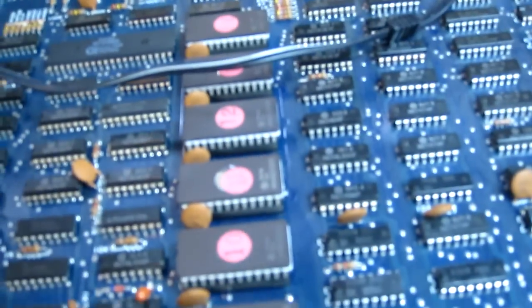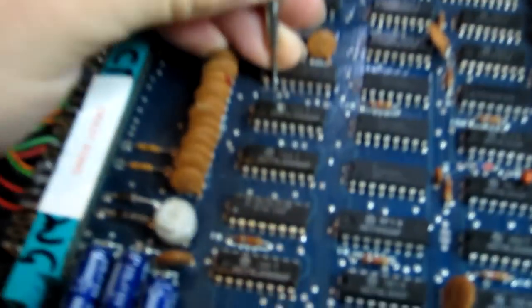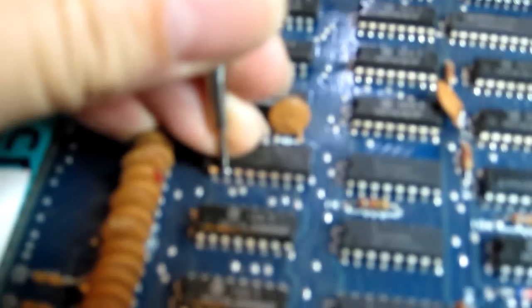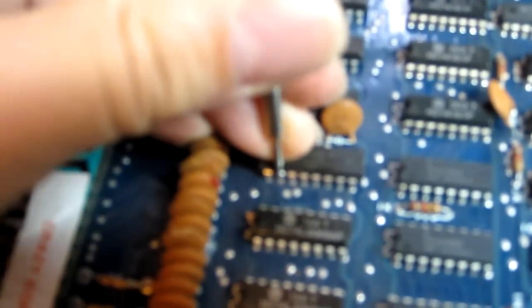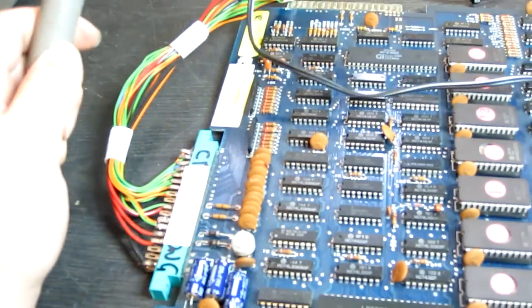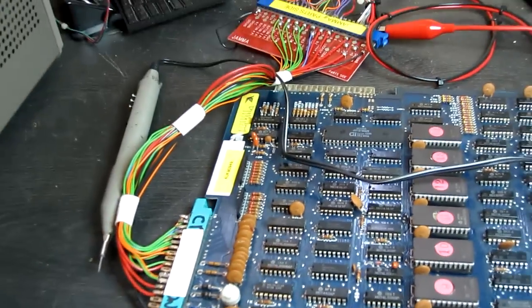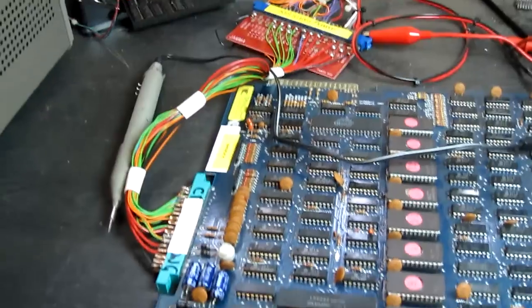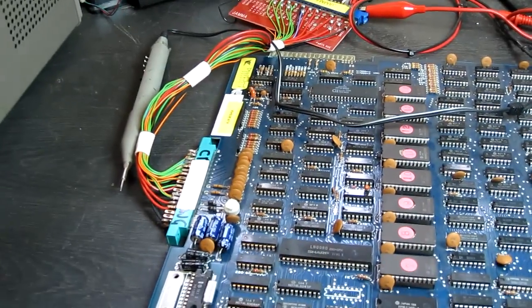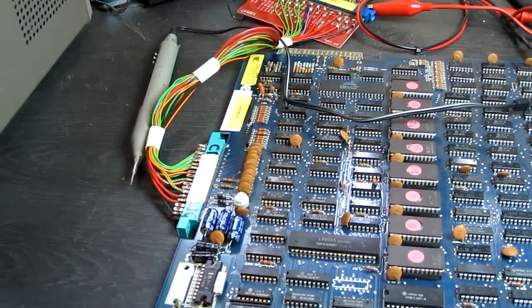Now I've just had a quick look and traced out the coin input here with my Logic Probe, basically to this 74LS367 chip just there. I can see the input on that chip, but it doesn't seem to be coining up the game, so I'm going to have a go at replacing that chip.